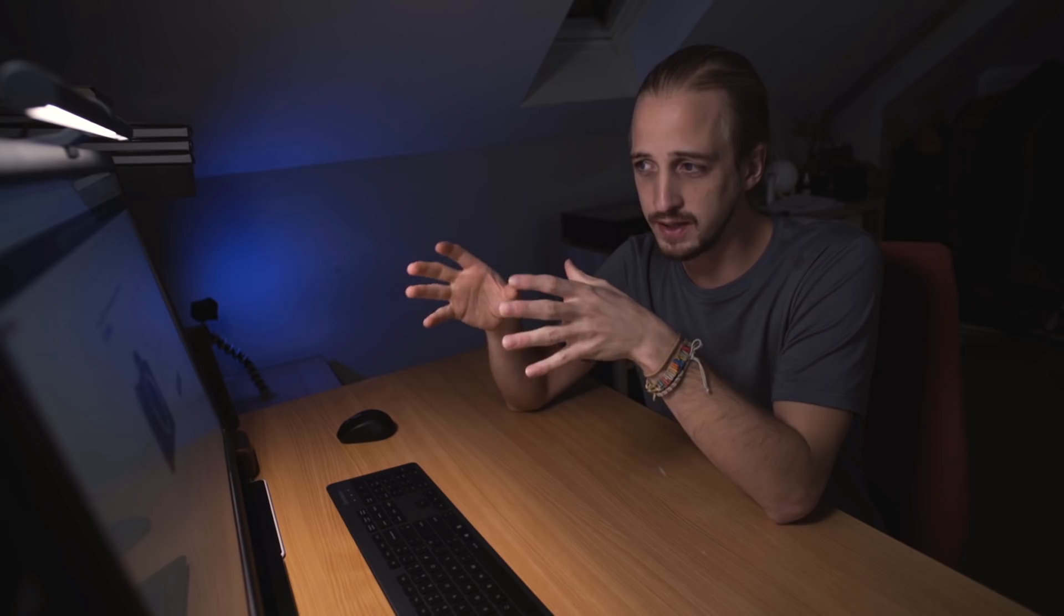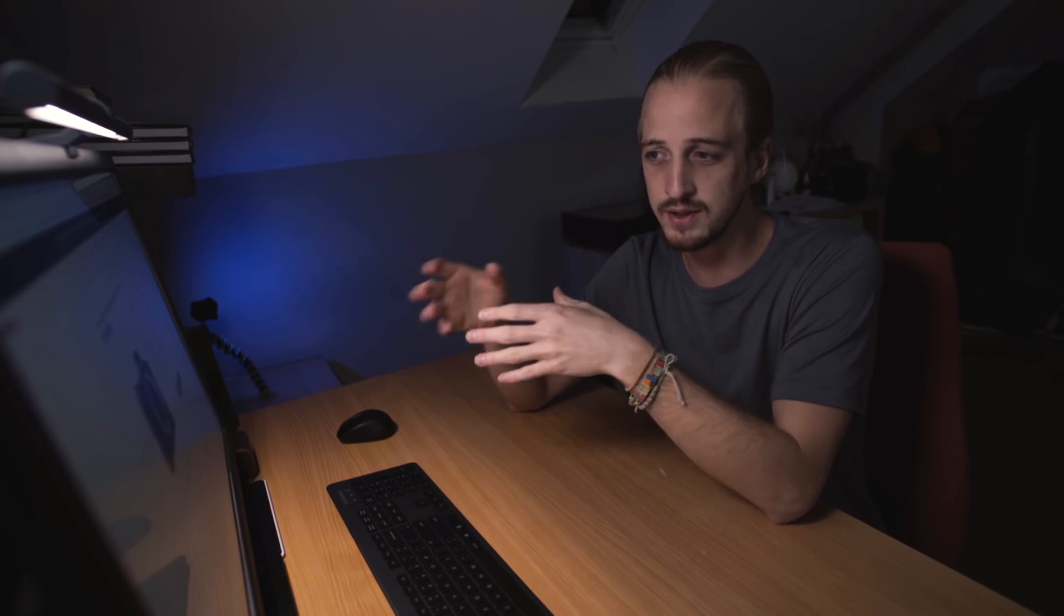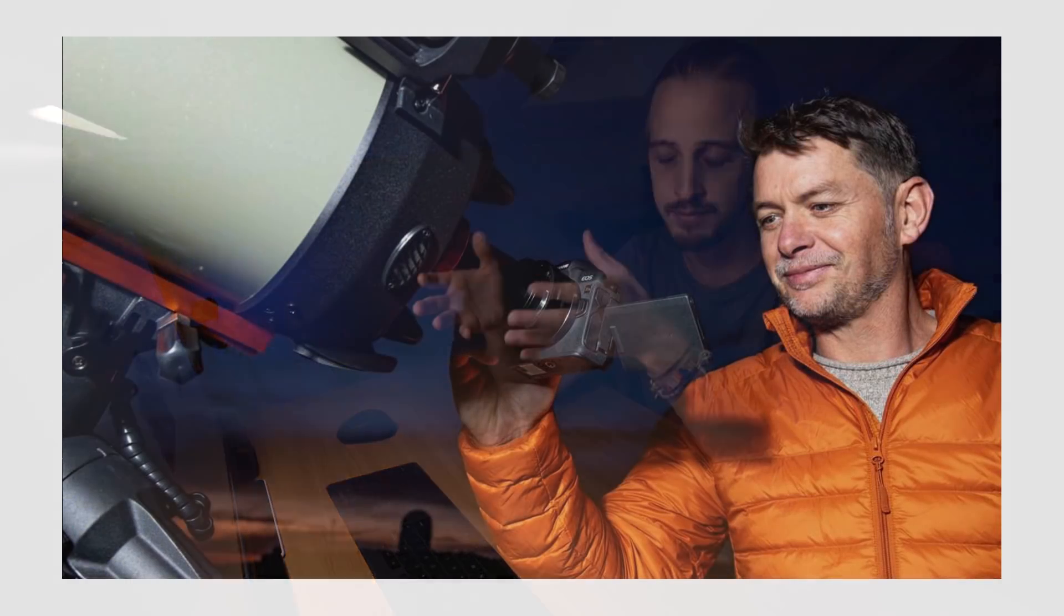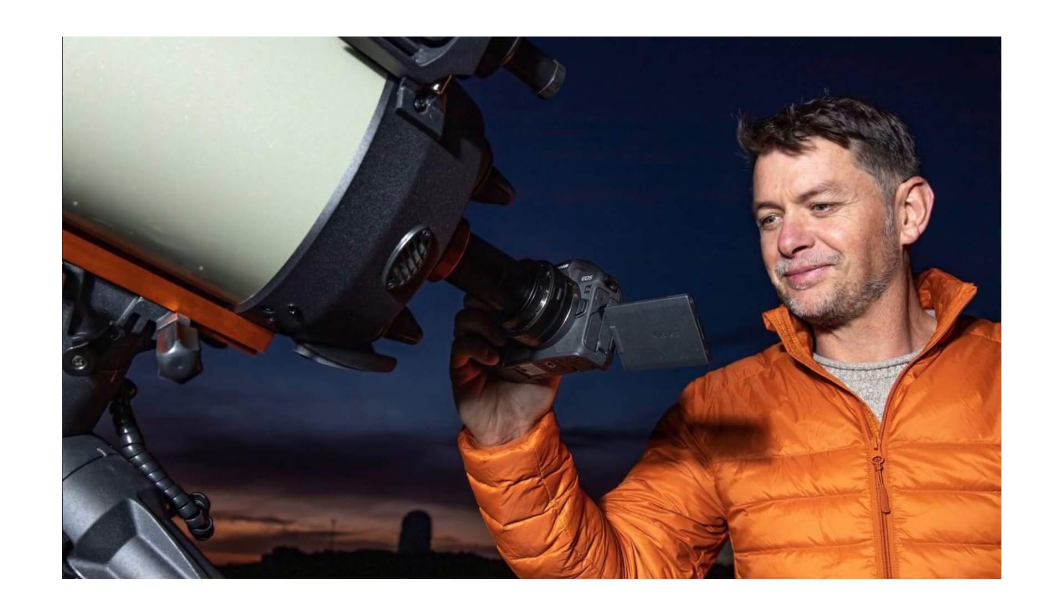Or at the very least, at this price point, they could include the adapters so you can use EF lenses. Or since it's an astrophotography camera, they could have included an RF to T adapter because a T mount will allow you to mount the camera onto a telescope, which is largely what they touted it for. But you have to buy the T adapter separately. It doesn't come with one.